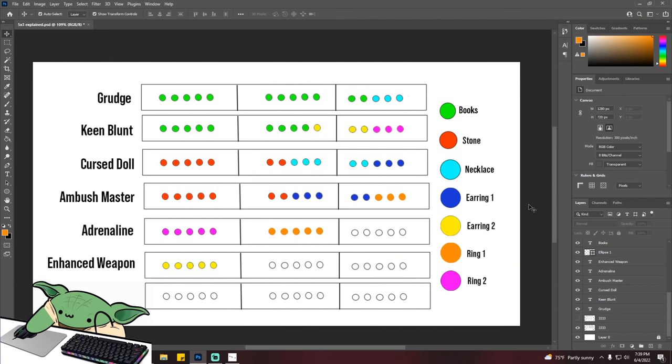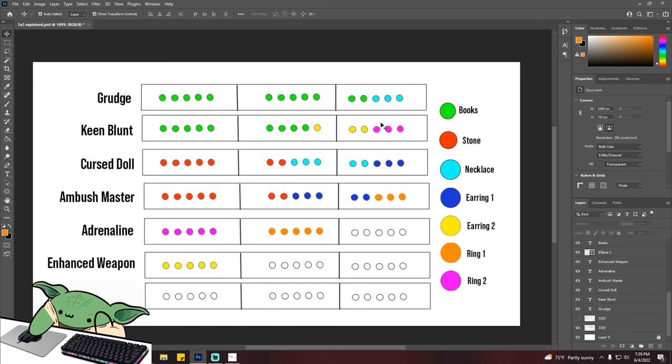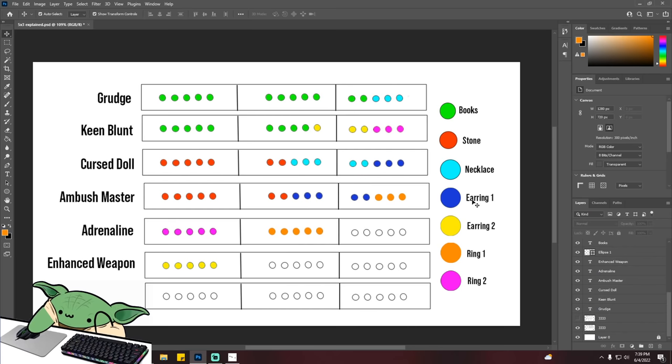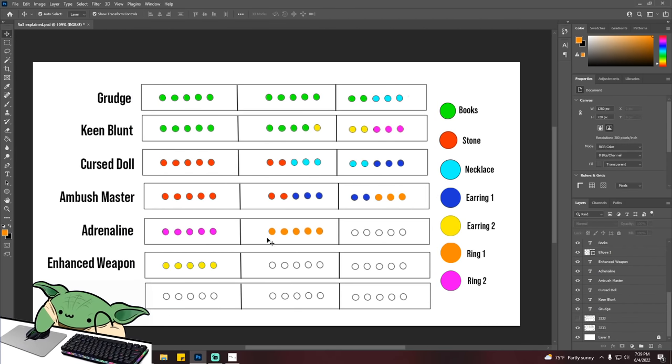I took the liberty of making a little visual in Photoshop of how you would distribute your points. Hopefully this helps some people. But as you can see here, the books, you have the 12 nodes for Grudge in this example and the nine nodes from Keen Blunt. So you're getting the two other six points that you get from two other accessories that also rolled plus three. And then for Cursed Doll, this is your stone, your plus seven stone. So you need to roll a plus five on both of these in order to do this. So in this case, I got it from the earring and the necklace. And then the remaining levels here, as you can see, you roll plus five Adrenaline, plus five Enhanced Weapon. And there you go.